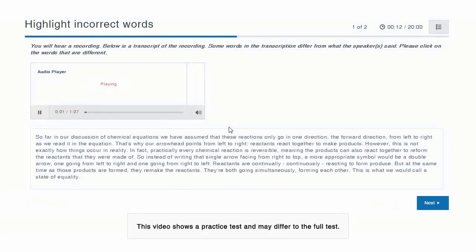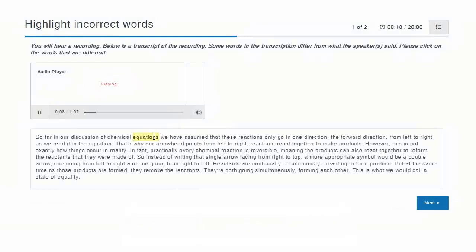So far in our discussion of chemical reactions, we have assumed that these reactions only go in one direction, the forward direction, from left to right as we read it in an equation. That's why our arrow points from left to right — reactants.